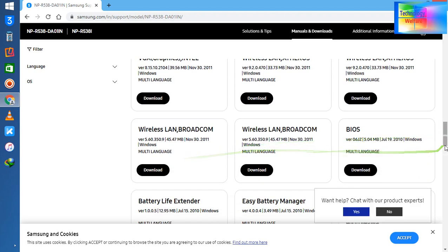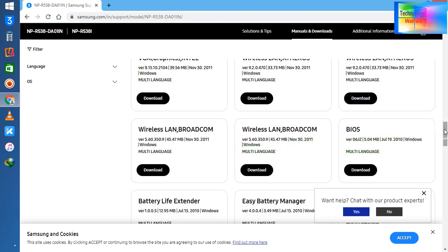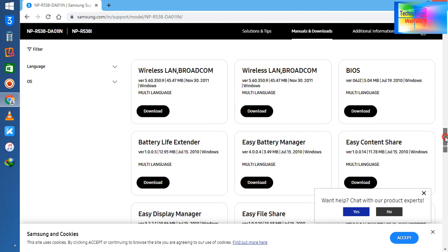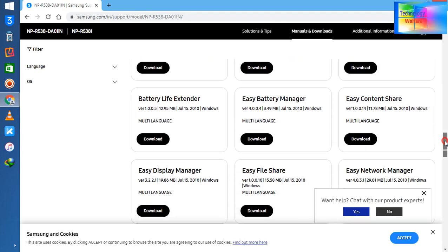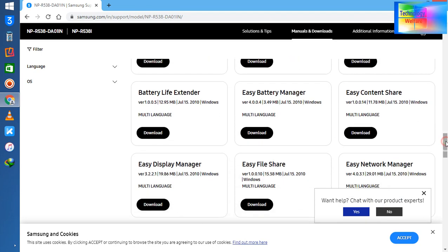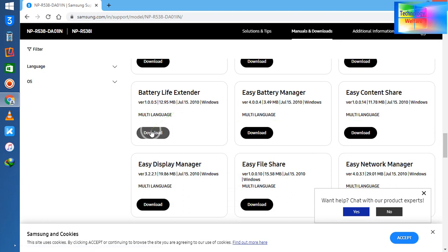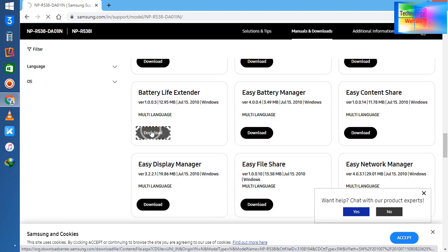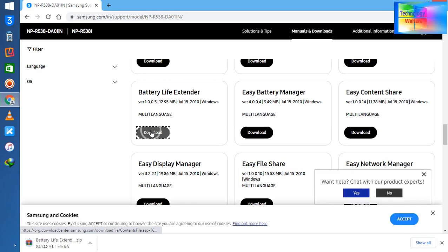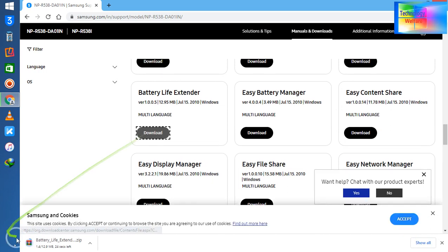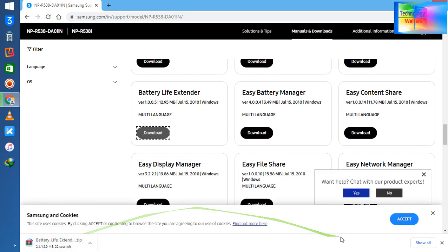Now see guys here, battery life extender - I would like to download here. So I have clicked on here. Now see, it has just started to download.